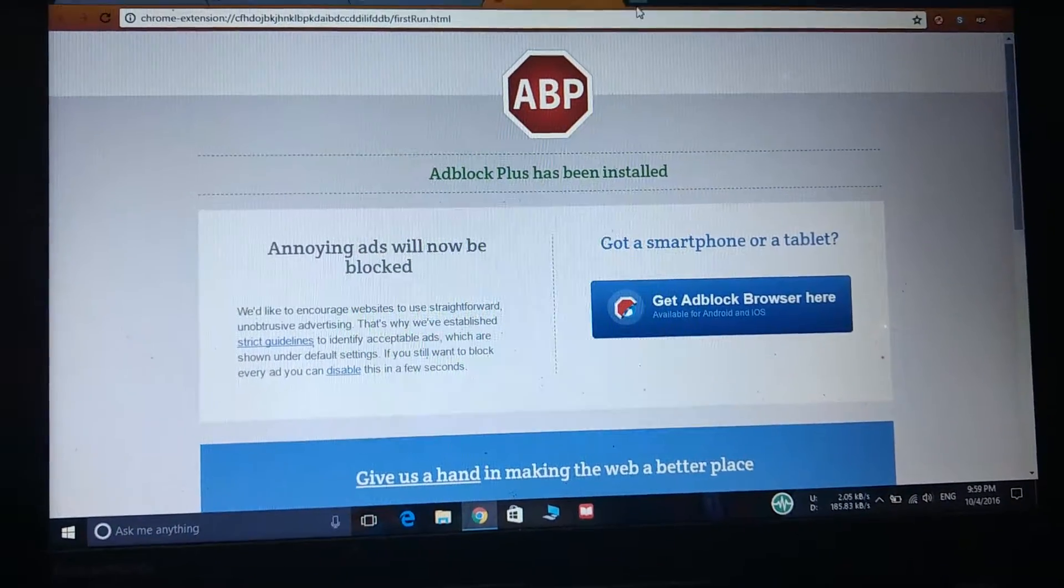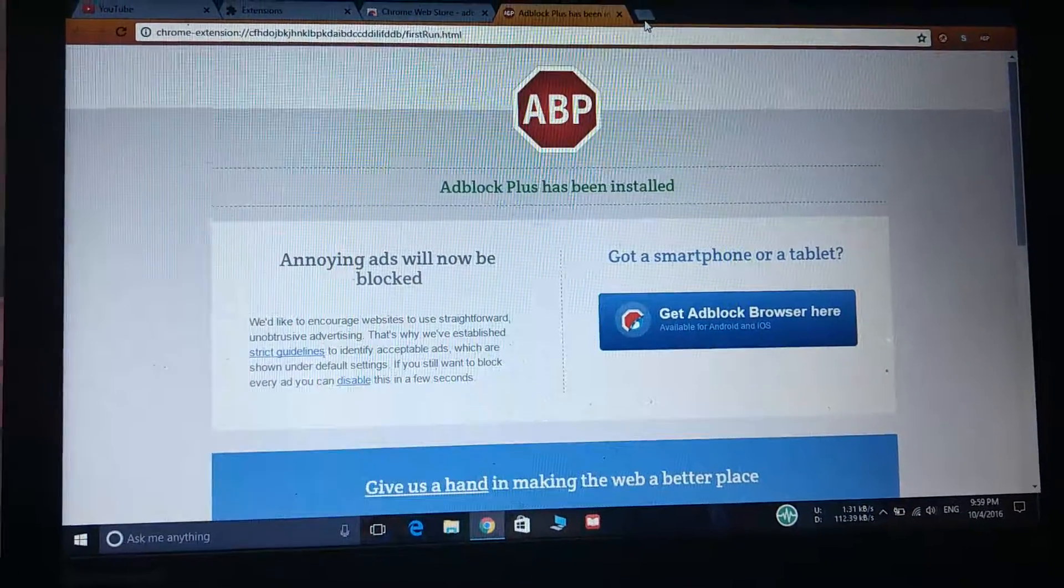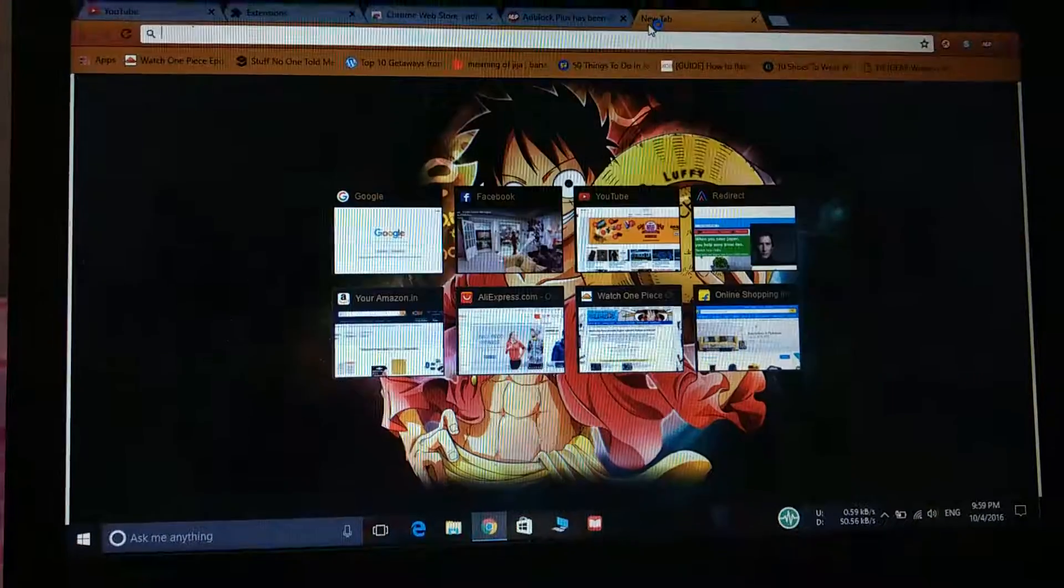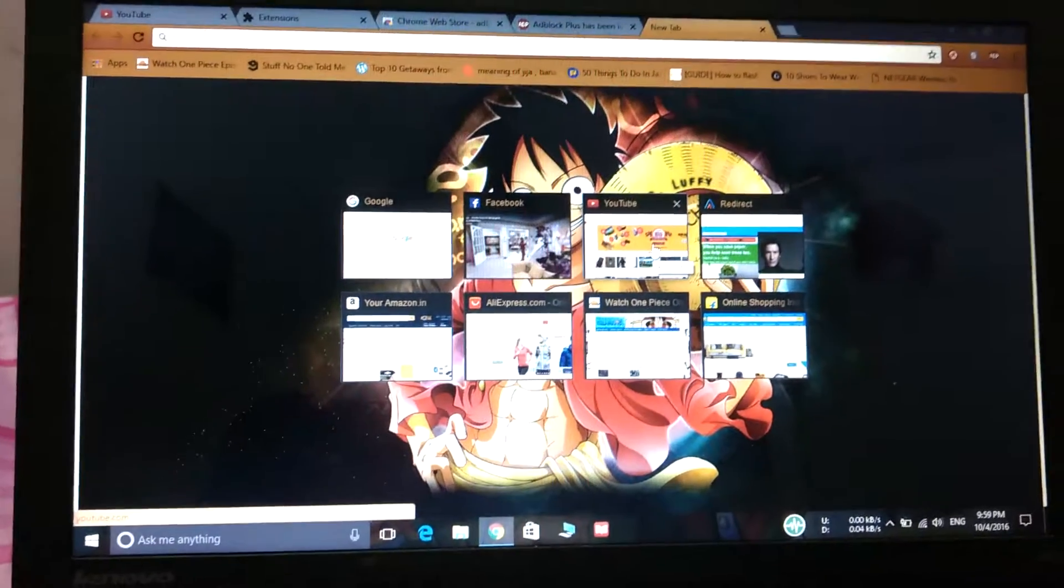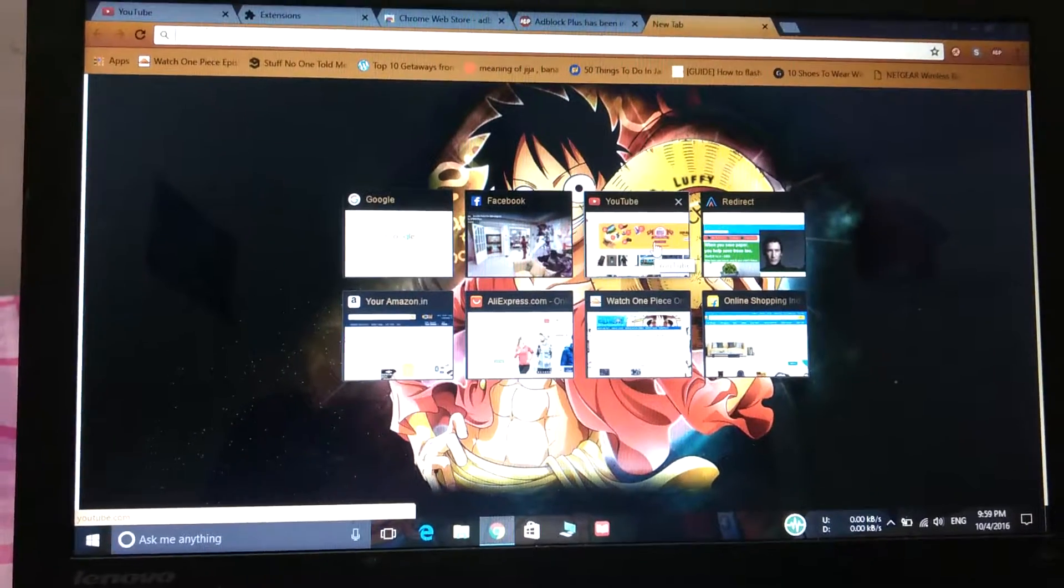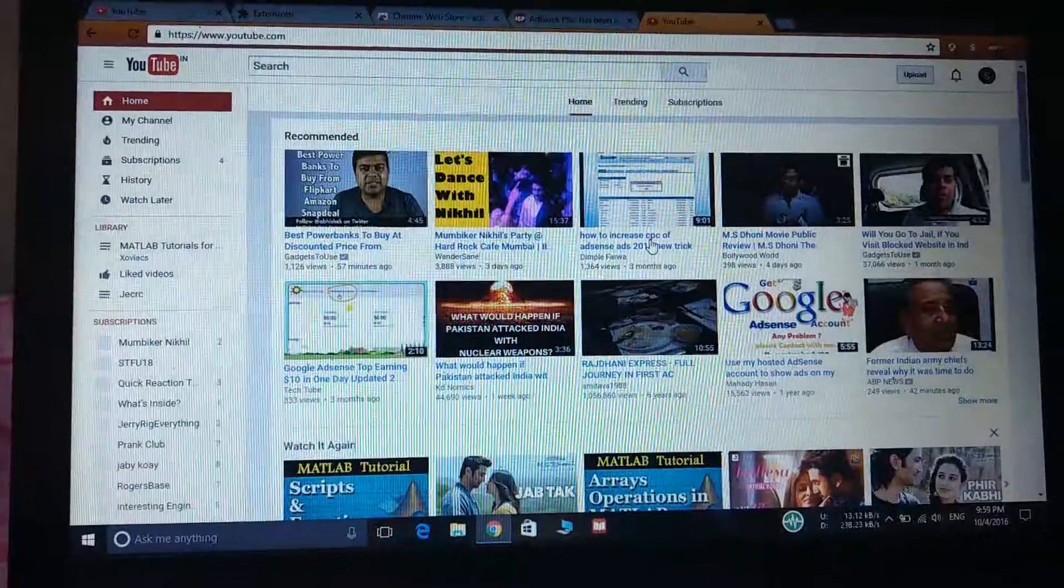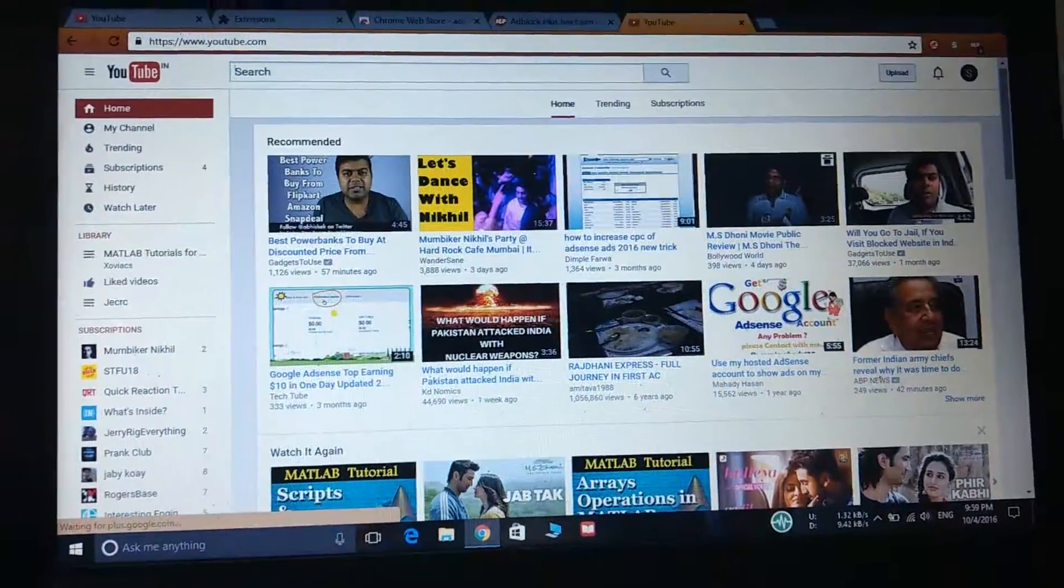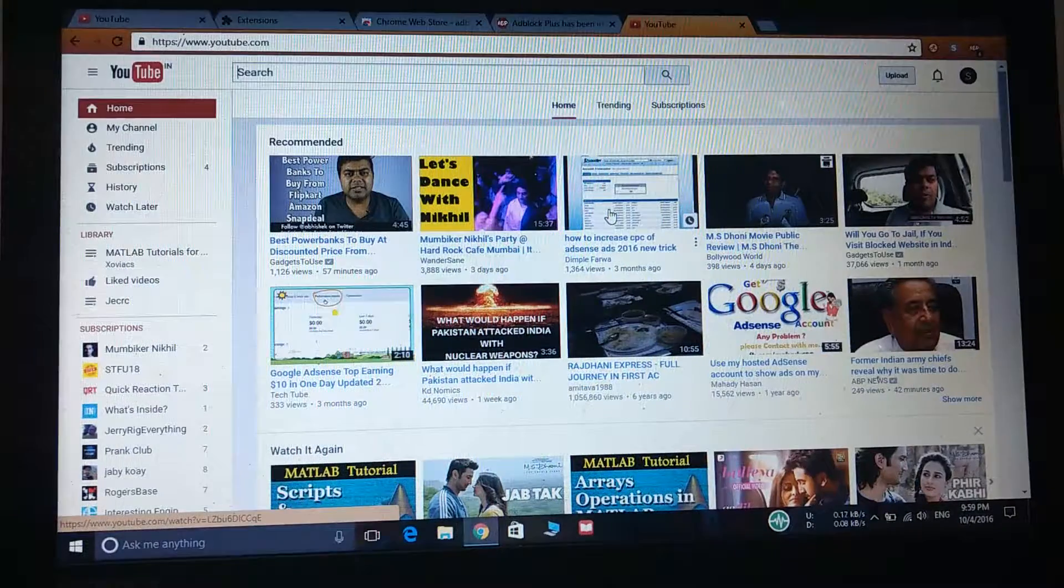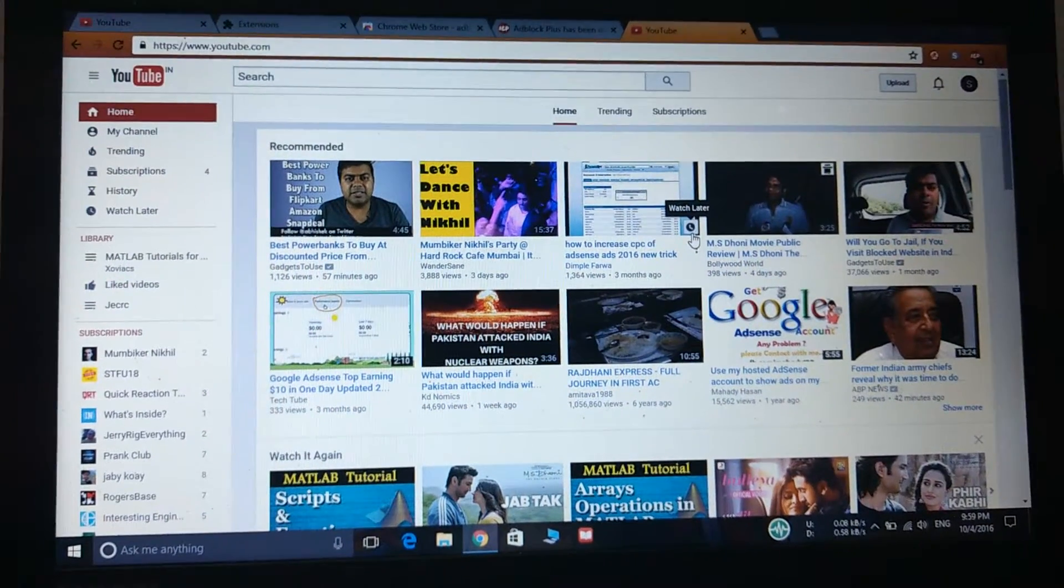So now I will open YouTube again to show you that ads are not popping up now. As you can see there are no ads now.